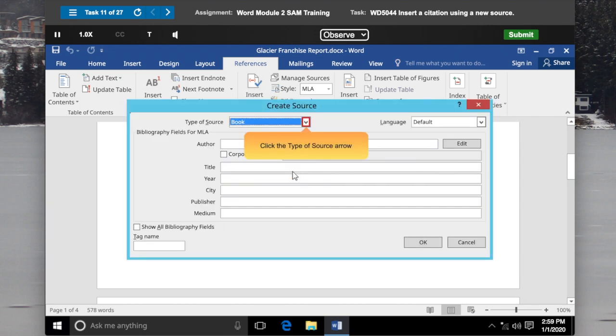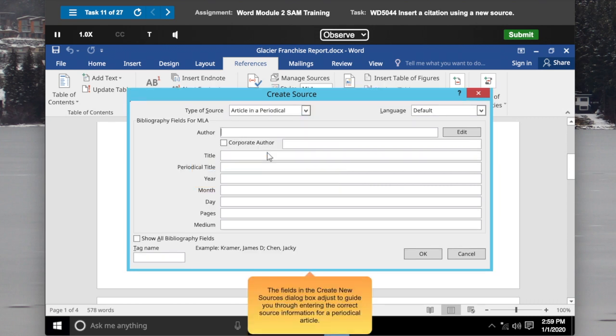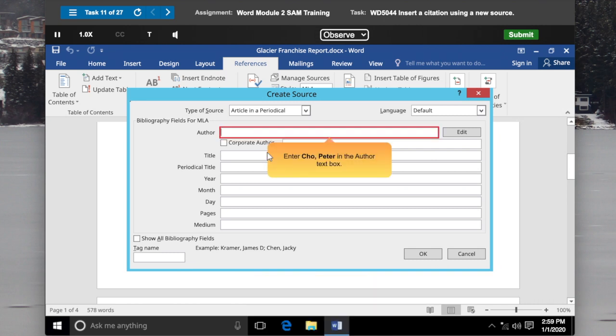Click the Type of Source arrow and select Article in a Periodical. The fields in the Create New Sources dialog box adjust to guide you through entering the correct source information for a periodical article. Enter Cho, Peter in the Author text box.